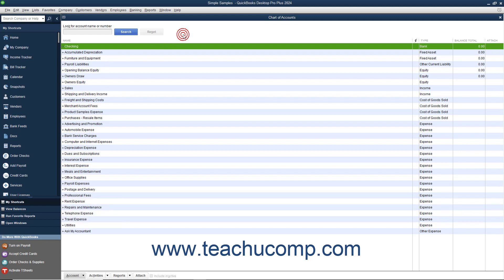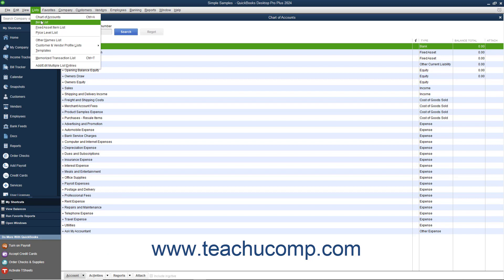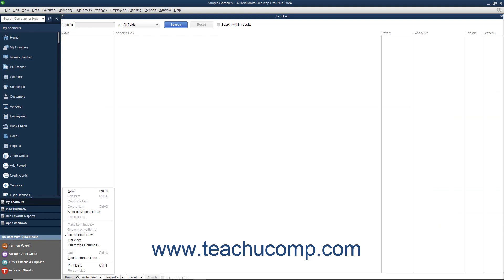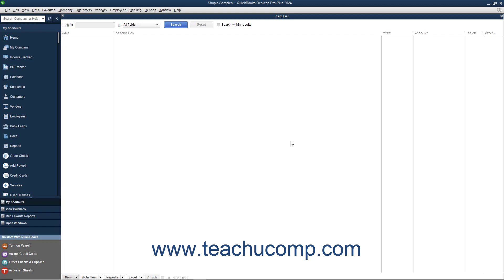Conveniently, in any list that you can open by choosing the Lists command in the menu bar, you can always click the button in the lower left corner of the list window to perform the basic list-related tasks. This button is always named the same thing as the list within which it appears. For example, you click the Account button in the Chart of Accounts window, you click the Item button when using the Item List, and so on.